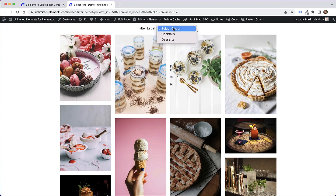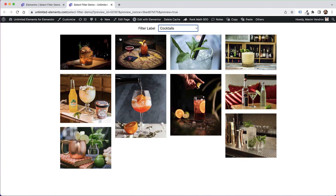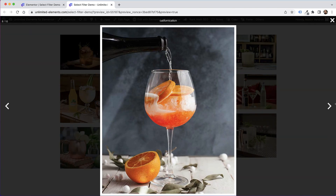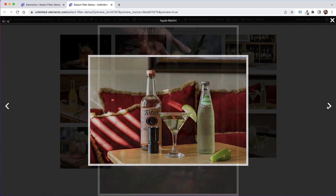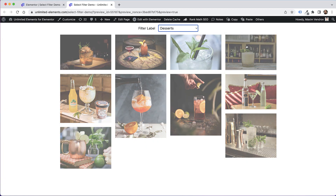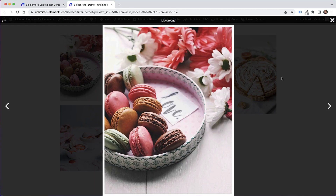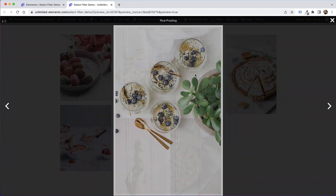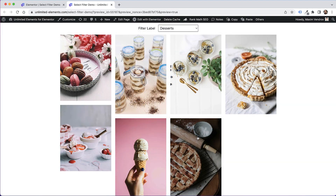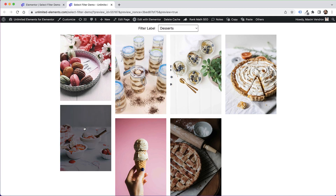Jump into the front-end view and now you can see that I can filter a JavaScript masonry gallery using the select filter — this is pretty complex functionality made simple. I hope you found this tutorial helpful and I'll see you in the next video.